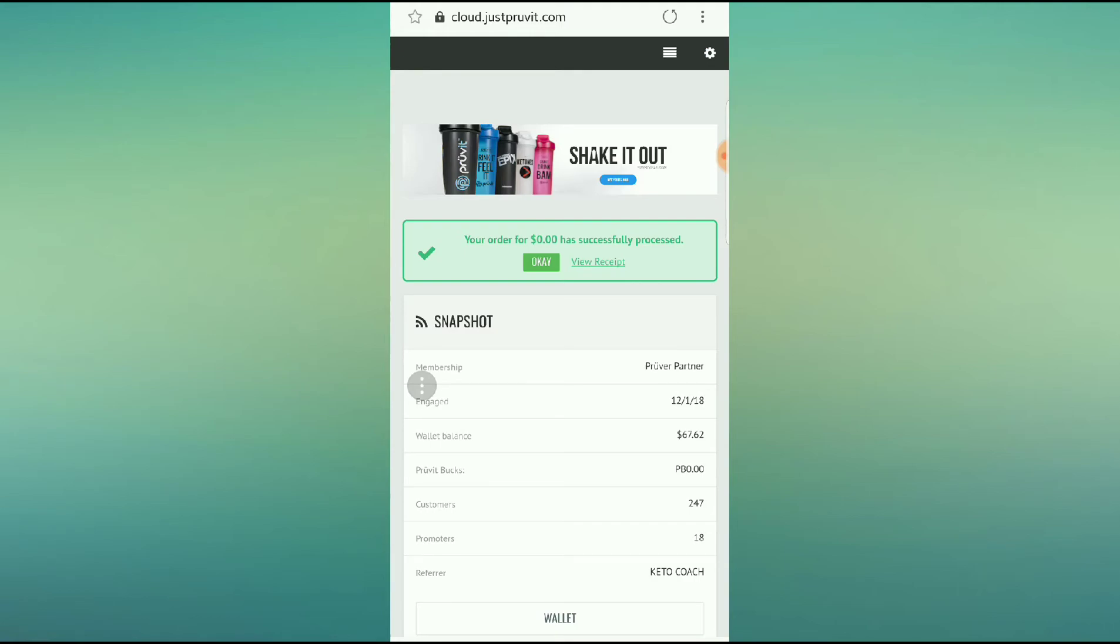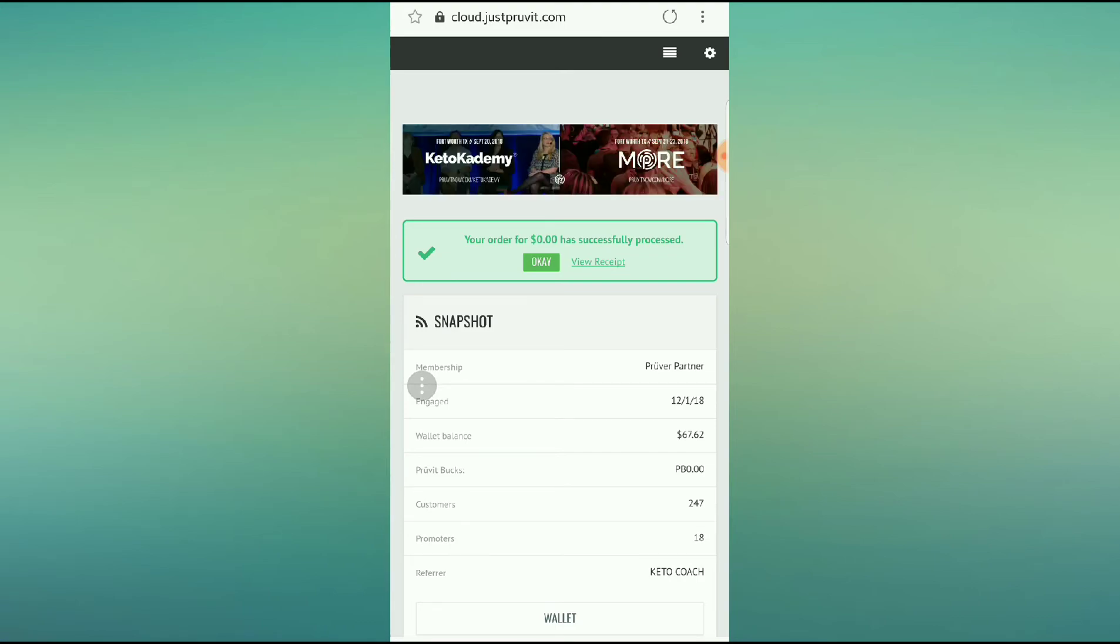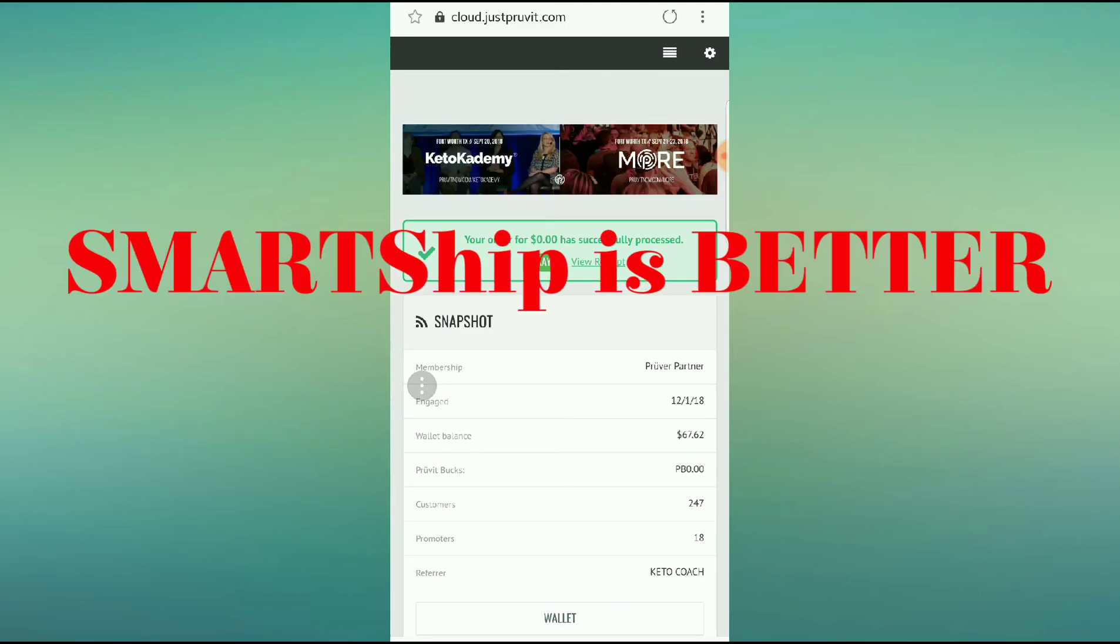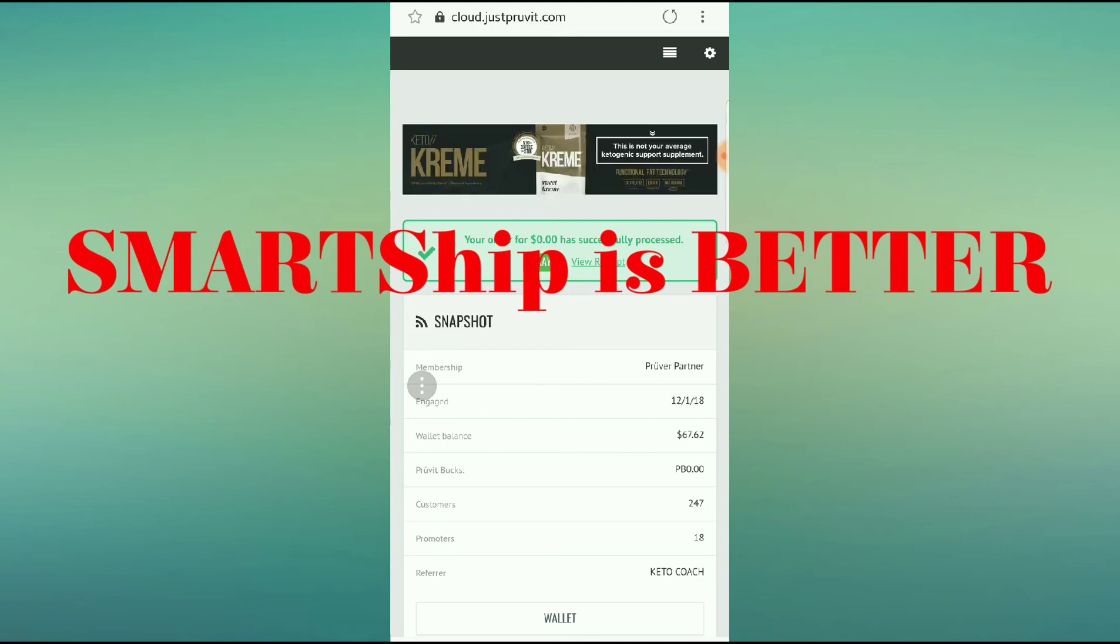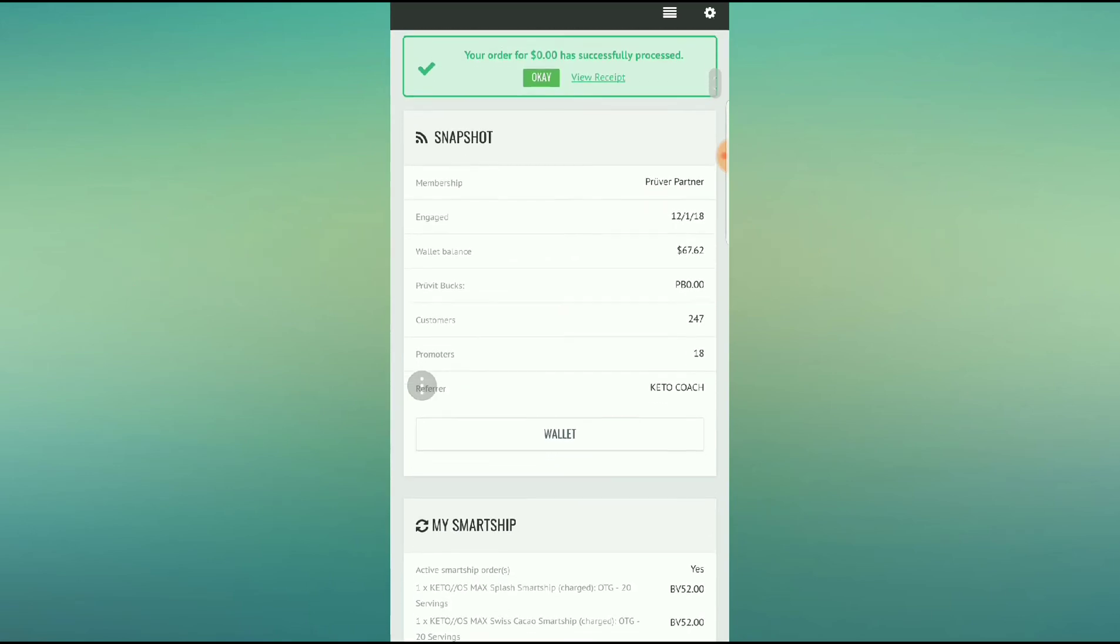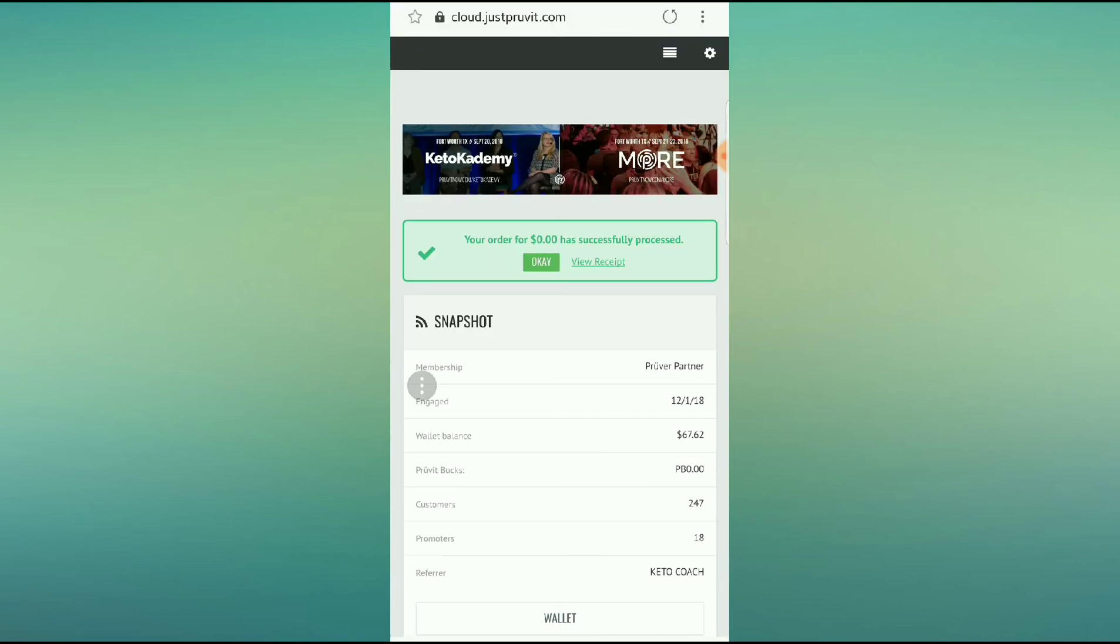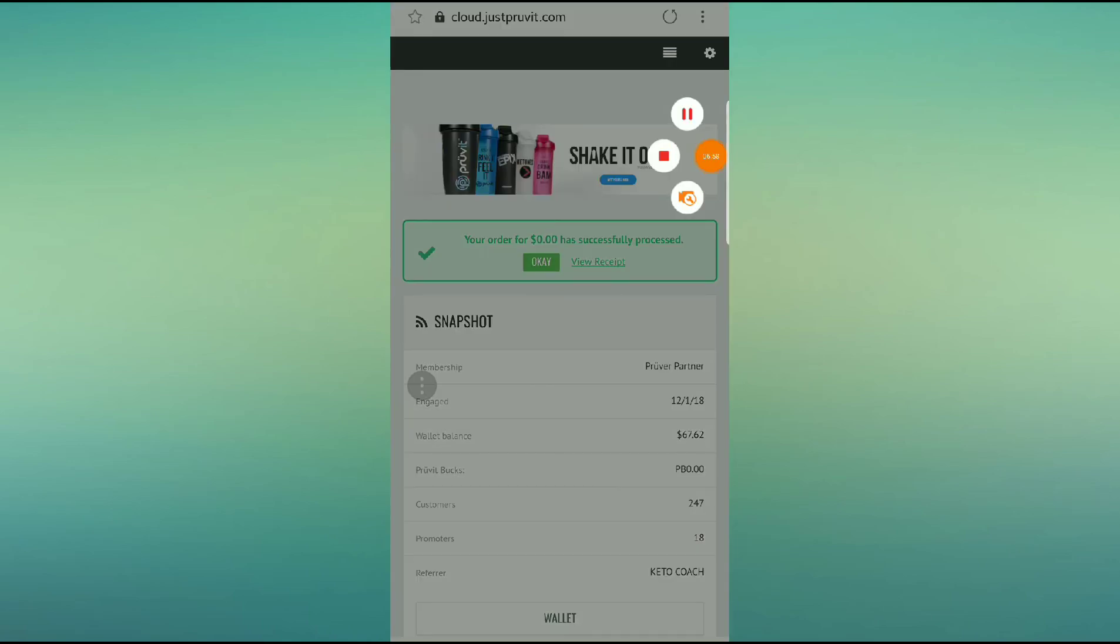So if you have any questions, let us know. This is the amazing SmartShip Preferred program. Remember, 22% off for yourself every single month on all products that you include in your SmartShip. On the fourth month, you get a free box of whatever the promo item is for that month. Plus, get two friends on ActiveSmartShip, and you get free ketones. How awesome is that? So I hope you guys enjoy this. If you have any questions, don't hesitate to ask.